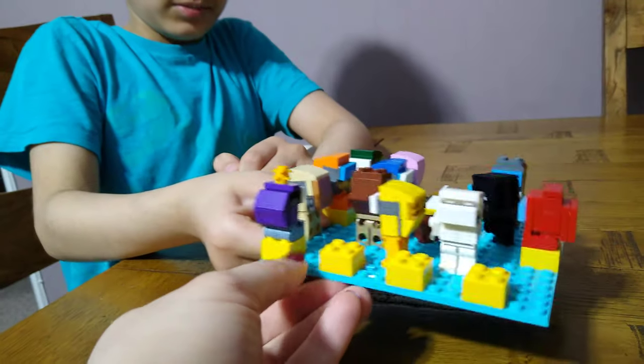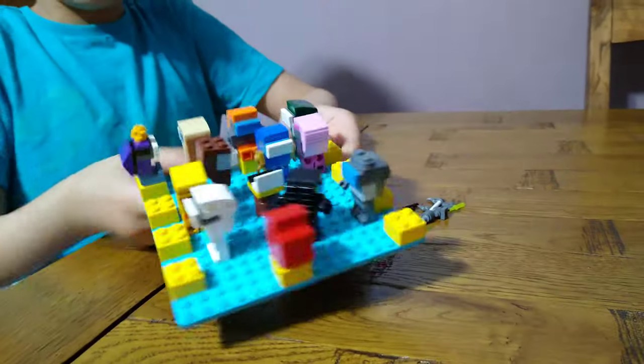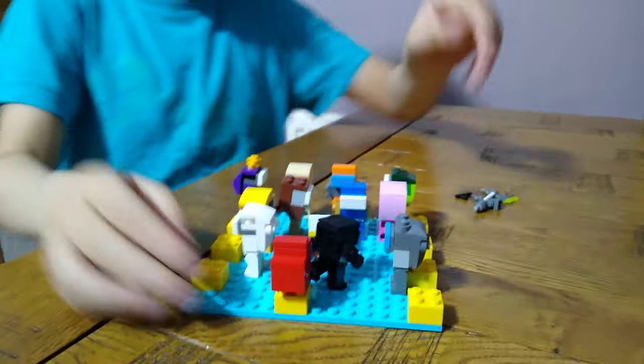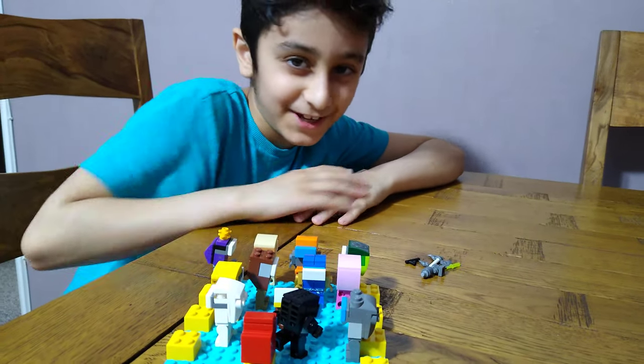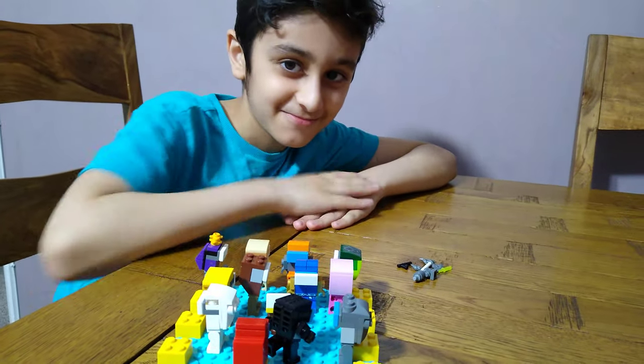I hope you guys like it. Subscribe to see my videos. Bye guys. Happy Halloween.